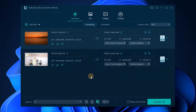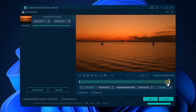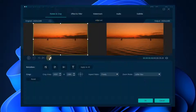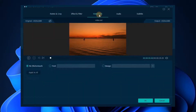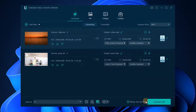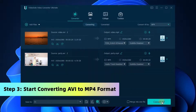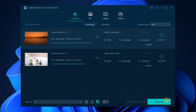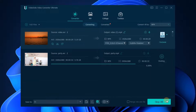After the format is set, you can also edit the video, add watermarks, subtitles, and do any other operations. Then click the Convert All button to start converting AVI to MP4.